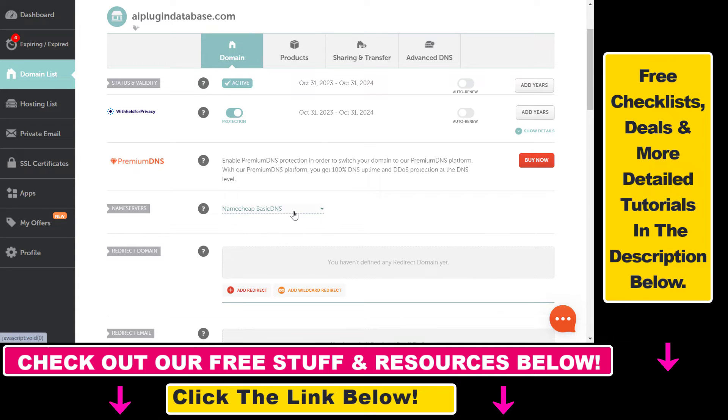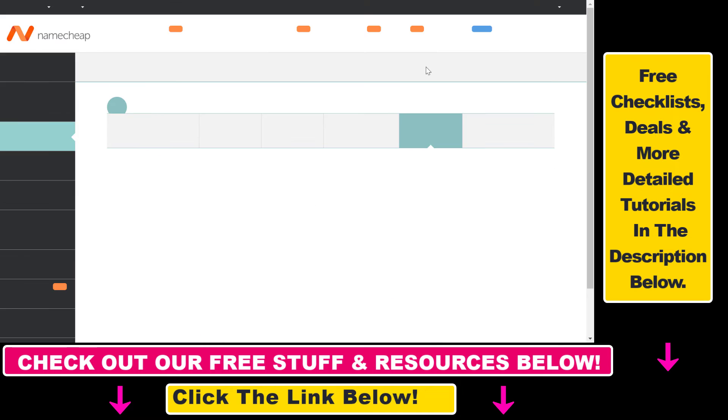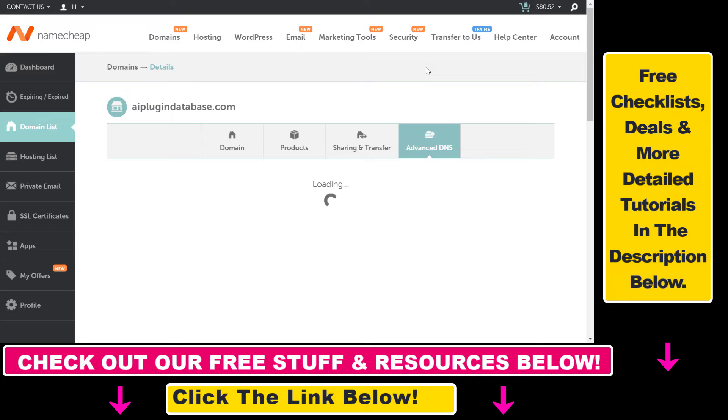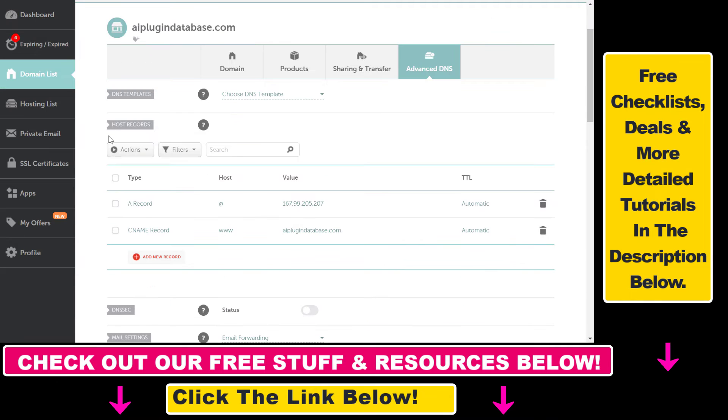But if you have selected Namecheap Basic DNS, you have to select Advanced DNS where we're going to be able to add DNS records like a TXT record. As you can see here, we have the host records.